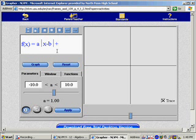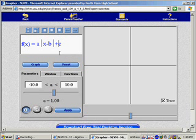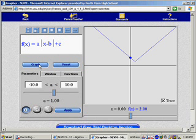And this is analogous to the standard form of a times absolute value of x minus h, plus k. The letters don't really matter, our book uses h and k, I use h and k in class, but this uses b and c.